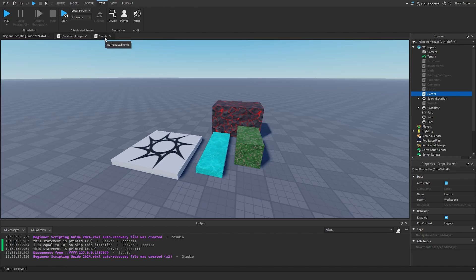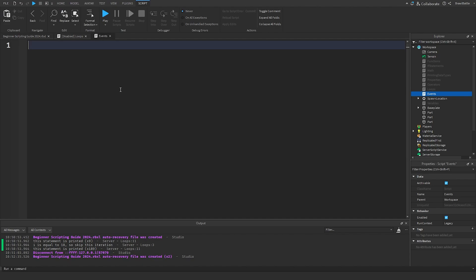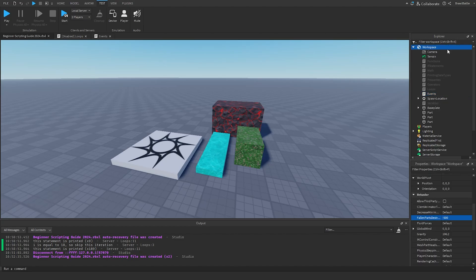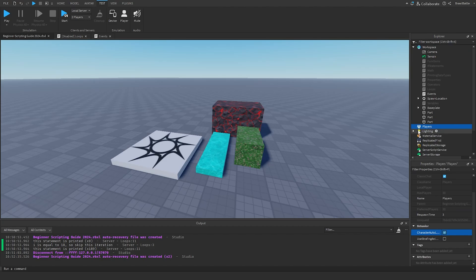The first event I'm going to introduce is the trigger for when a player joins the server. This is called the PlayerAdded event that lies within the Players folder. Up until this point we've only worked with the Workspace folder inside the game data model, but this time we're going to be using an event contained within the Players folder inside of the game data model.